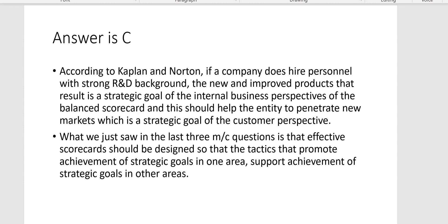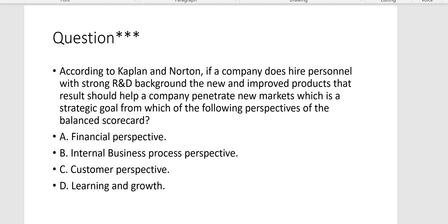Effective scorecards should be designed so that tactics that promote achievement of strategic goals in one area support achievement of strategic goals in other areas. We started with hiring people with a strong R&D background — learning and growth. Those people developed new and improved products — internal business process. And those new and improved products helped us penetrate new markets — customer perspective.